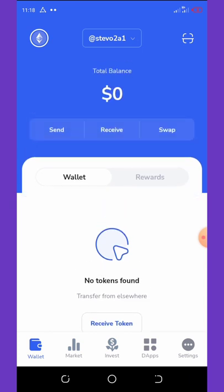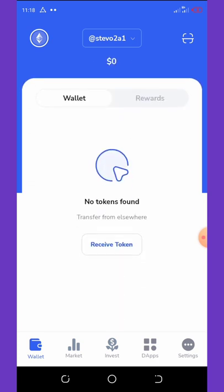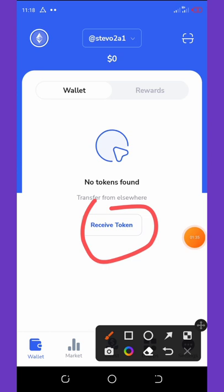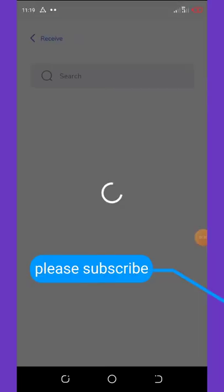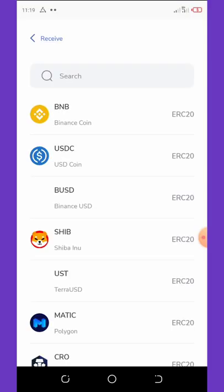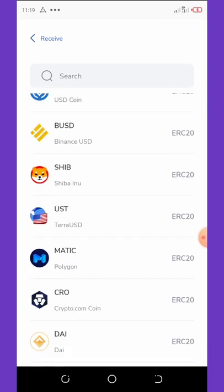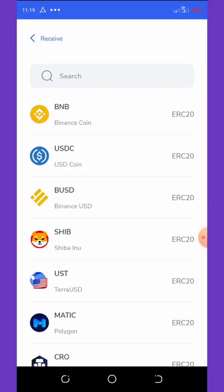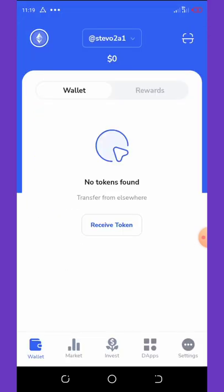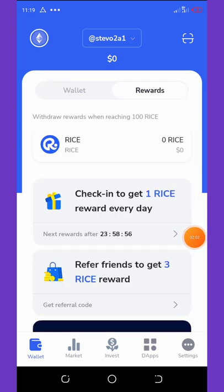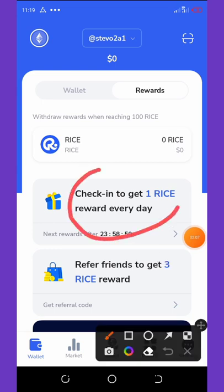Now I'm on my wallet. To earn free tokens, click on 'Receive Tokens.' Once you click on receive tokens, you can receive tokens from any place of your choice — BNB or any other coins. There are multiple coins on this wallet. To claim your free rice tokens per day, click on 'Rewards.' When you click on rewards, you get a free rice token every day just by logging in daily.